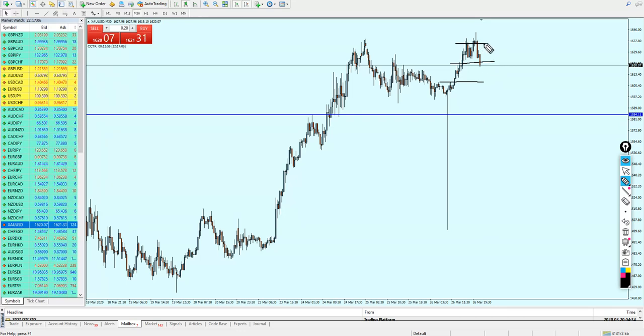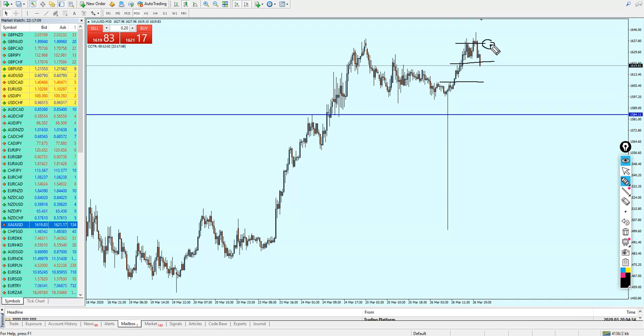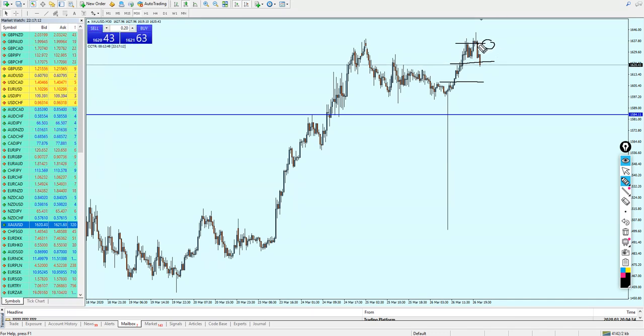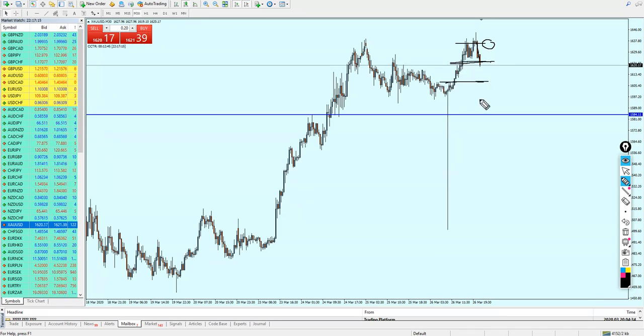They are telling me if you are sending the signal to reach take profit one, you should just count it as take profit one and don't count take profit two and three. Now what logic is that?